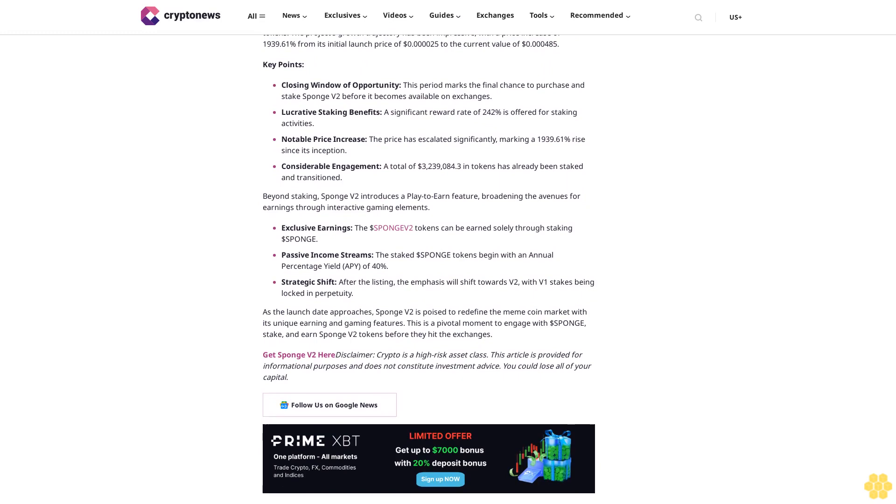Lucrative staking benefits: a significant reward rate of 242% is offered for staking activities. Notable price increase: the price has escalated significantly, marking a 1,939.61% rise since its inception. Considerable engagement: a total of $3,239,084.03 in tokens has already been staked and transitioned.